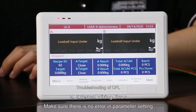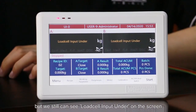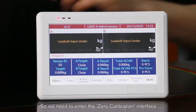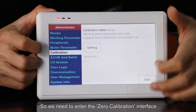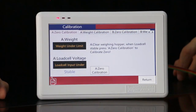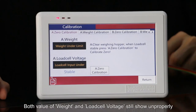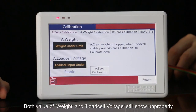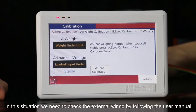Second, external wiring error check. Make sure there's no error in parameter setting, but we still see a load cell input error on the screen. So we need to enter the 0 calibration interface. Meanwhile, press the weighing platform. Both values of weight and load cell voltage still show improperly. In this situation, we need to check the external wiring by following the user menu.